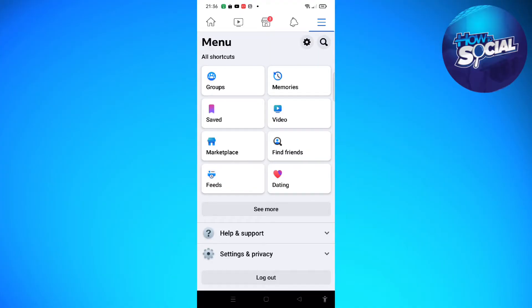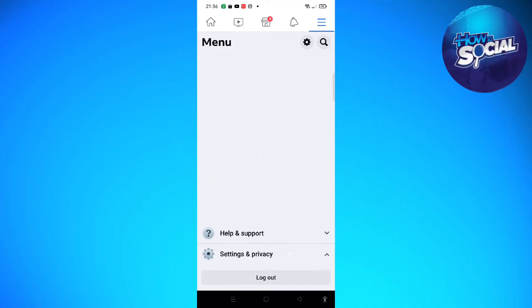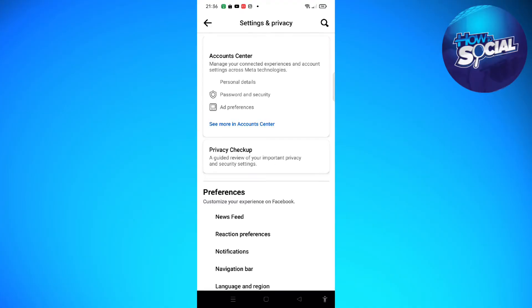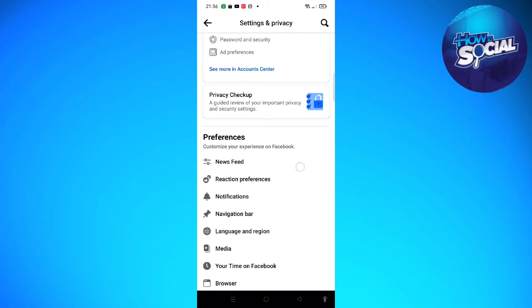To do that, just go ahead and tap onto the three horizontal lines that is available on the upper right part of your screen, and then tap into Settings and Privacy. So tap into this Settings section.